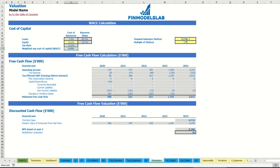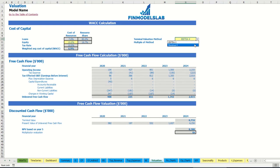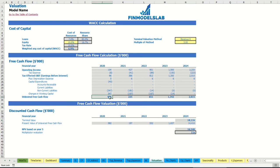In the valuation model there are two valuation methods: EBITDA multiple and revenue multiple. You may select one of them and below input the multiple. Based on this information you can see the terminal value, which is calculated on unlevered free cash flow, and you may see the present value of unlevered free cash flow.